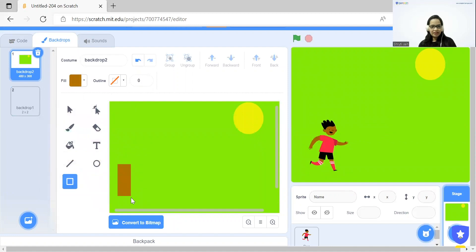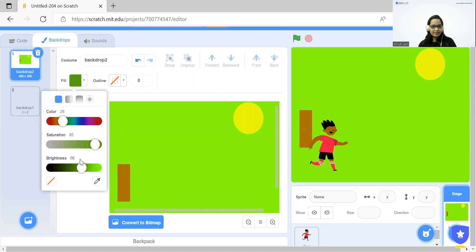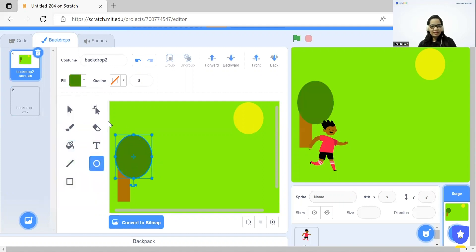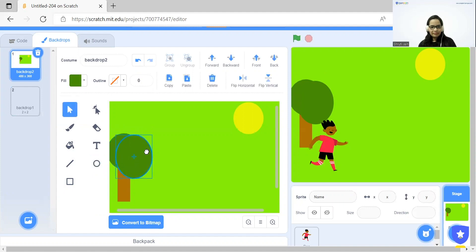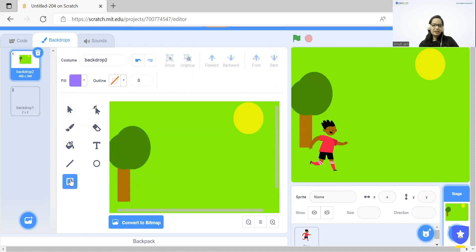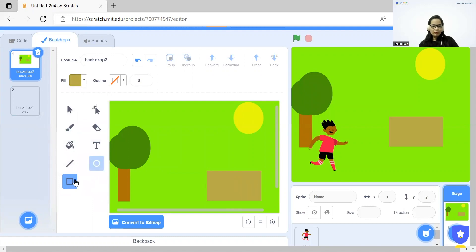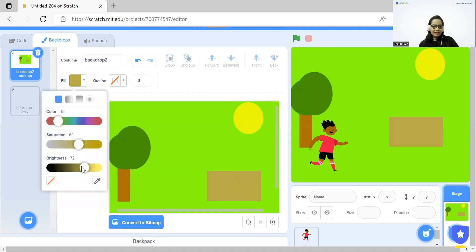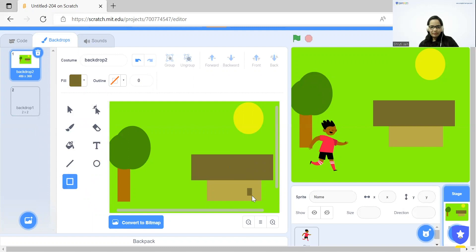You can add and adjust the color according to your preference. My tree is ready. Next thing I'm going to do, we can create a house. For that, I'm choosing a different color. For the roof also, I'm clicking on rectangle and choosing a slightly darker shade.